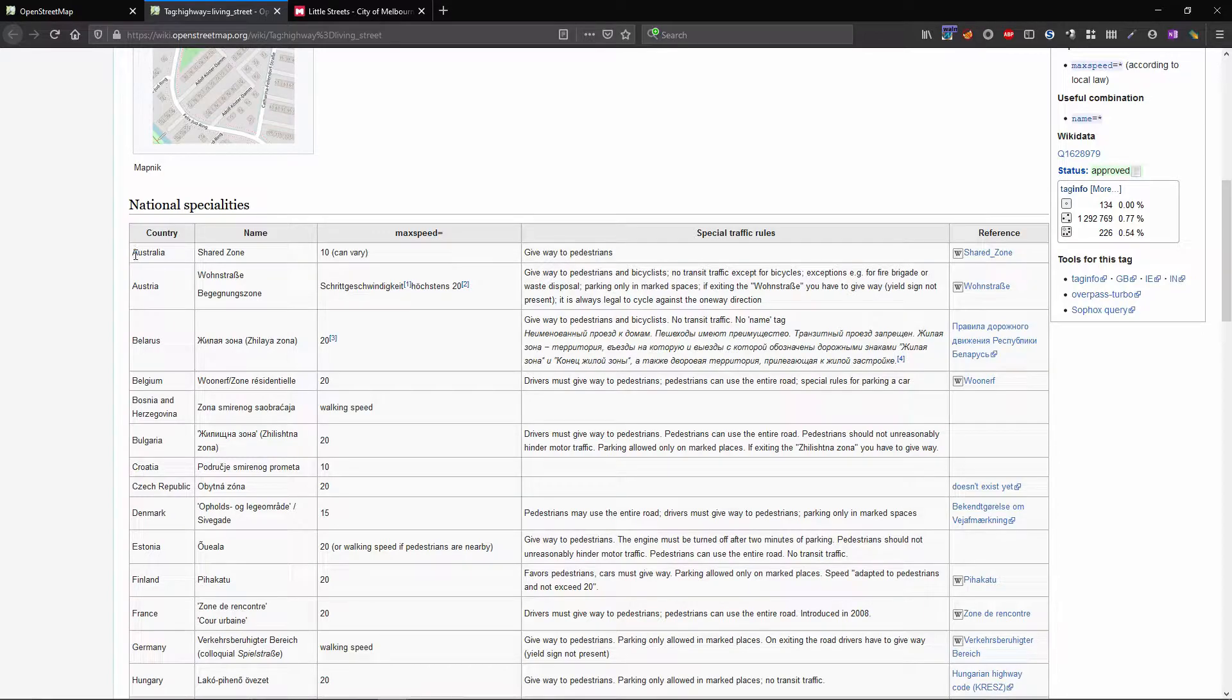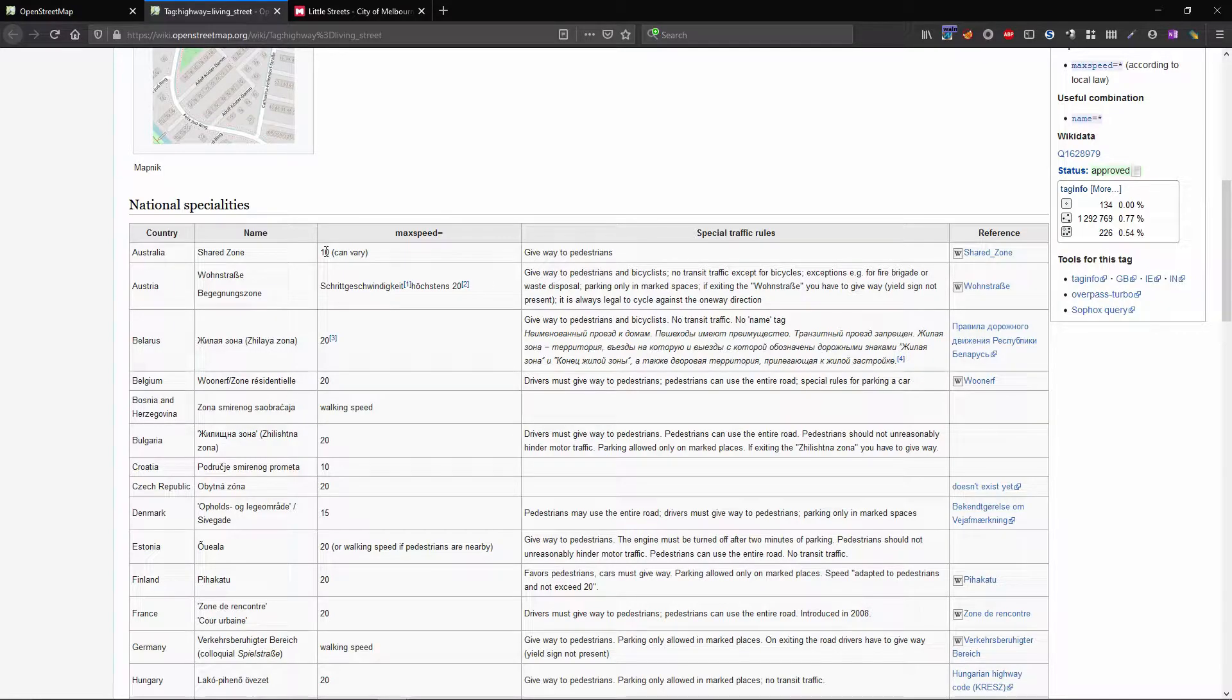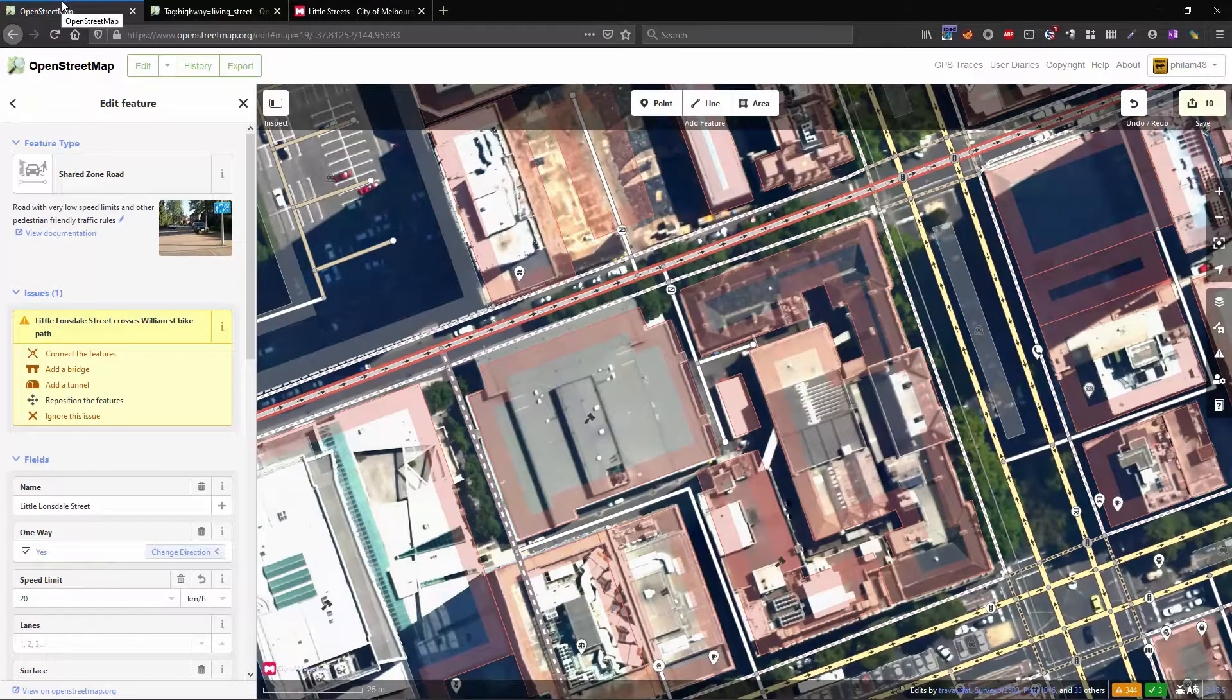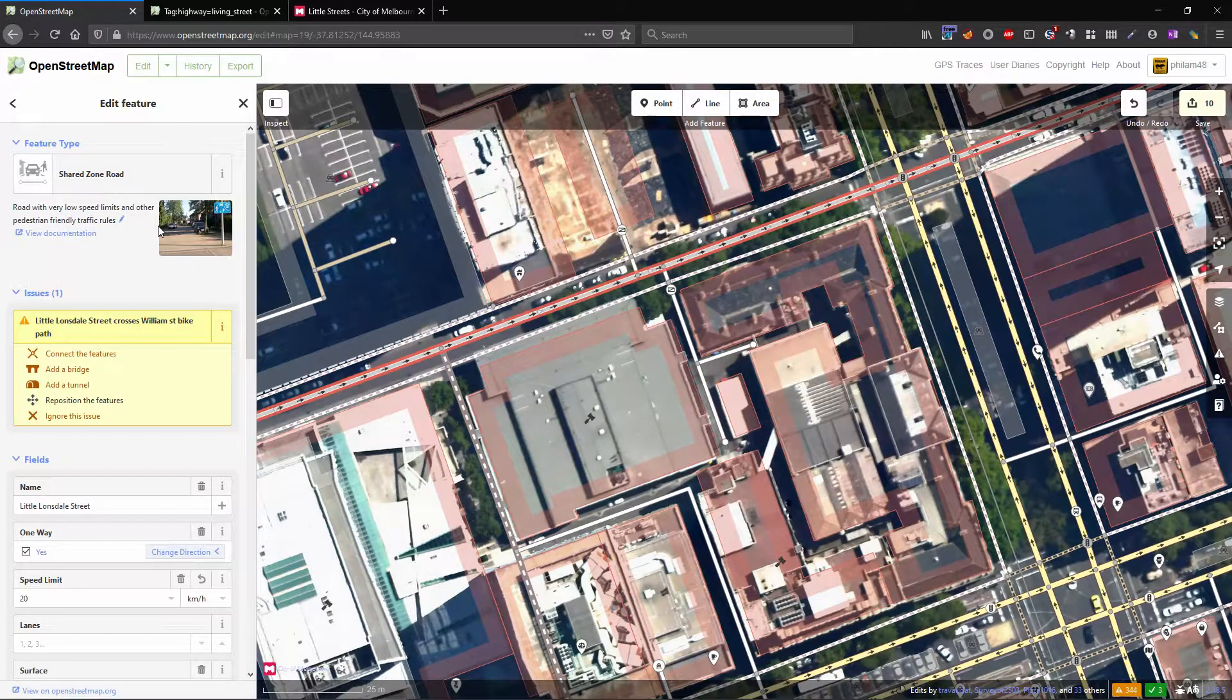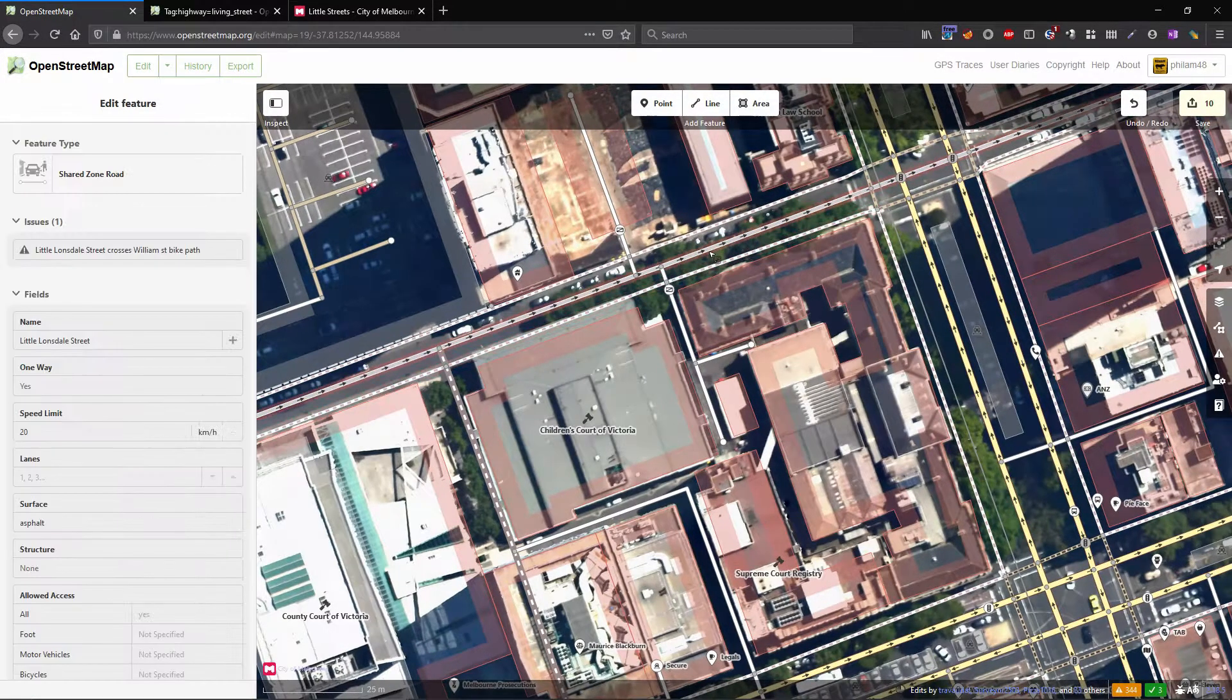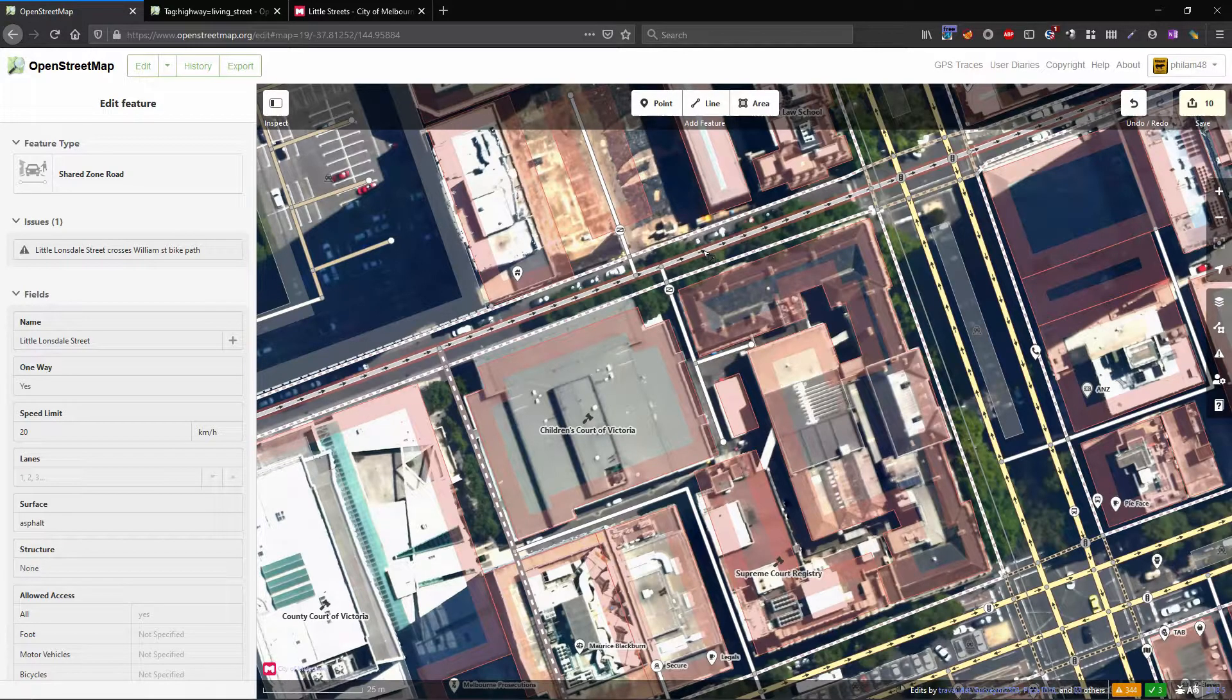Australia's at the top of the list which is nice. Usually the maximum speed in a shared zone in Australia is 10 kilometers per hour but as it's noted here it can vary, but this generally means that people driving have to give way to people walking. If we go back to our map we've changed this tag to shared zone road which changes the color into this light gray and it will render differently on OpenStreetMap as well.